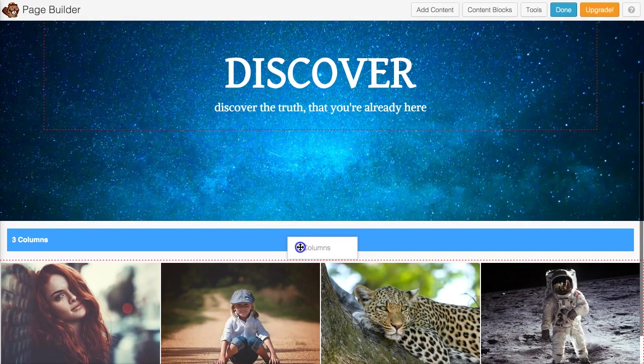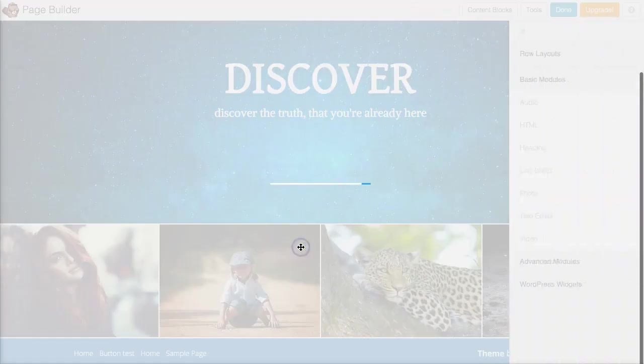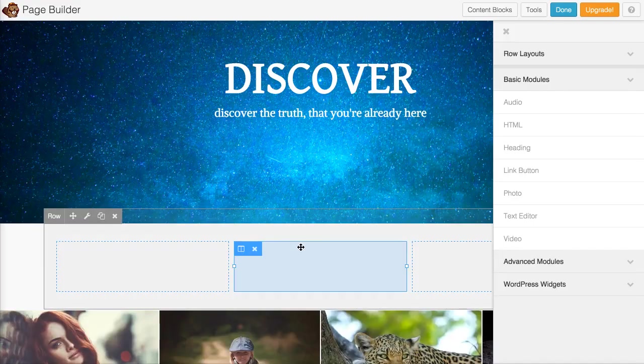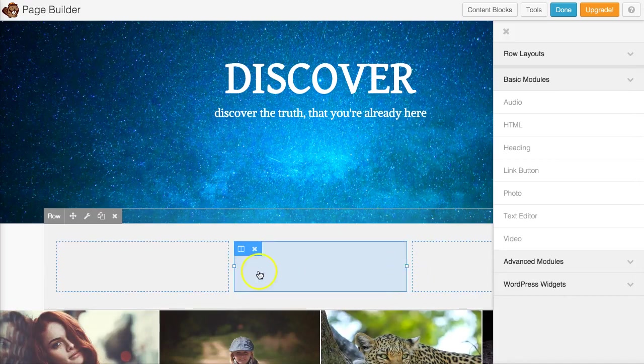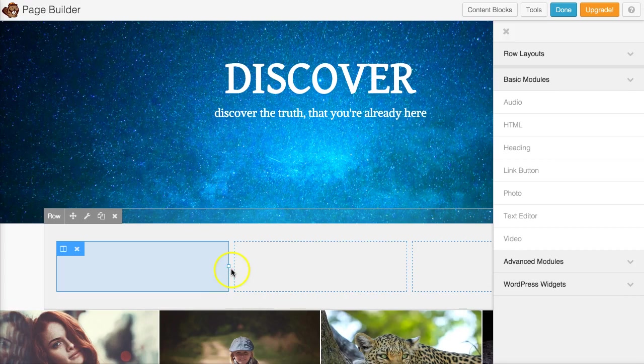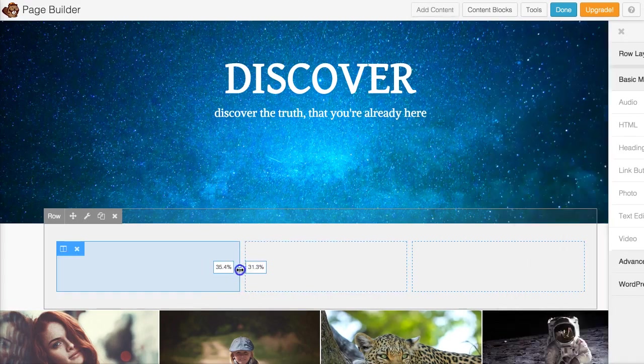I'm going to put it right here where I want the button to be and you'll notice that it made three columns. This is really cool because it's actually adjustable. You could move this from right to left.